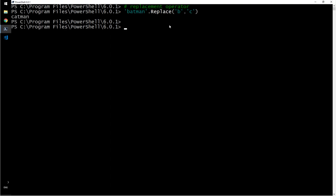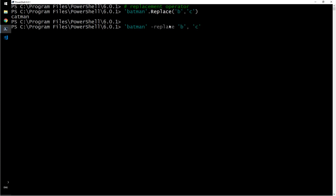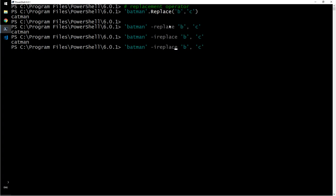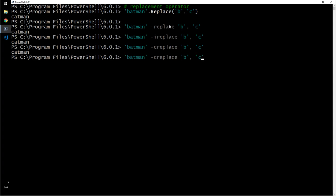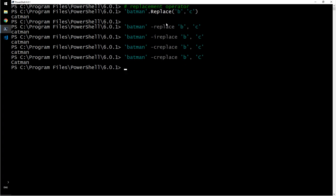You can also do this with ireplace and creplace. Ireplace is insensitive to case and creplace is case sensitive. If I do this, cat man. So you can have fun with these depending on what your use case is.